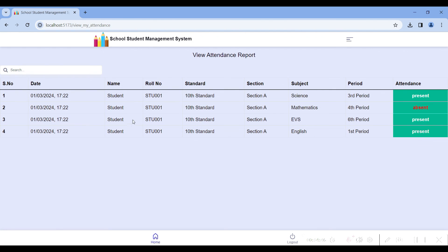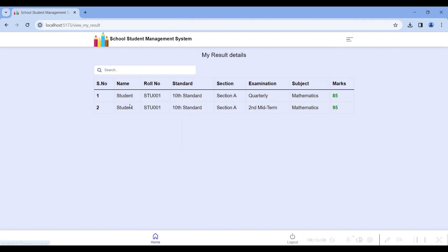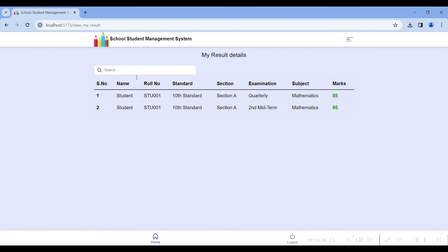In the view attendance detail, the staff has marked attendance for me for a particular date. I created the attendance from the staff side using the same date, so you can view it date-wise and see whether you were present or absent. Then go to view your result details: your name, student roll number, standard you are studying, examination type, subject, and marks. You can search by examination type.